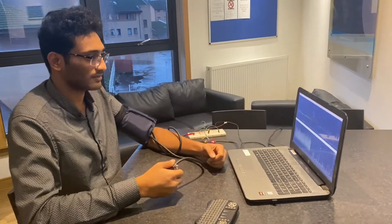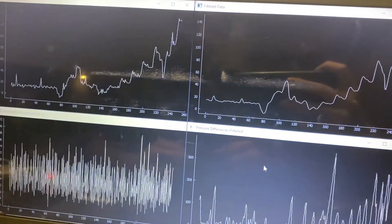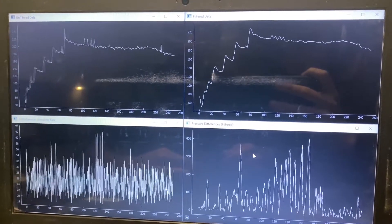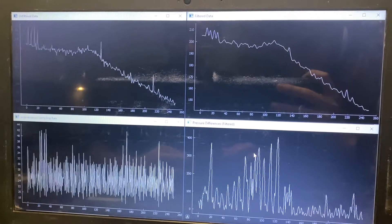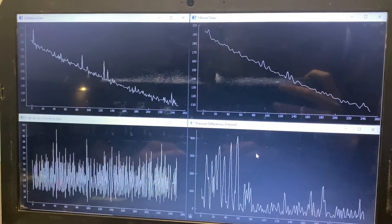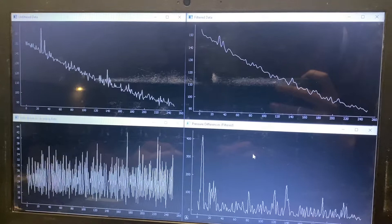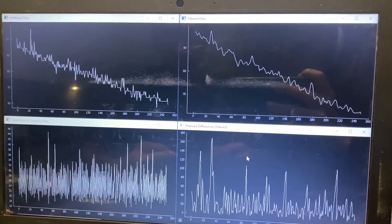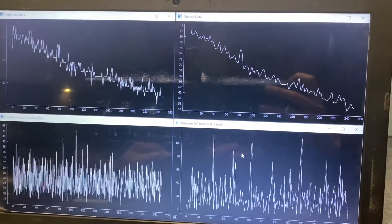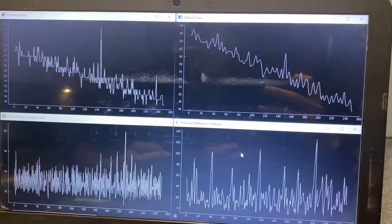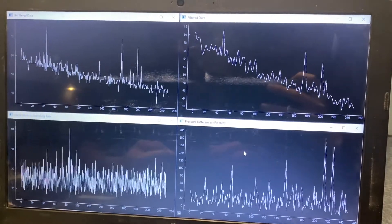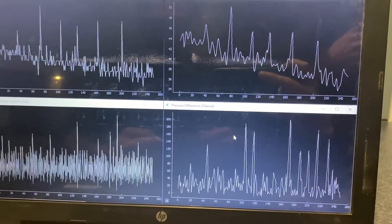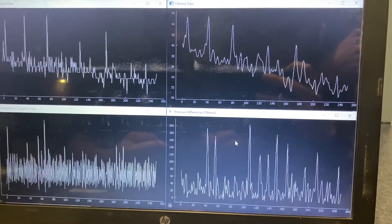We have now inflated to 200 mmHg and are deflating slowly. Around 100 mmHg we observe the mean arterial pressure, and we can see peaks appearing in the pressure differences window corresponding to Raj's heart pulses. Once we move away from the region of interest, we deflate completely.